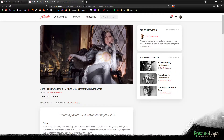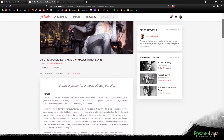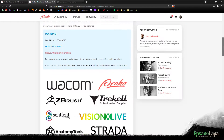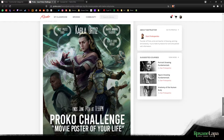Proko.com hosts a challenge every now and then, often with noteworthy prizes. The June Challenge is called My Life Movie Poster with Carla Ortiz. She herself is an award-winning artist who has produced some truly beautiful cover art, so she's the perfect judge for a competition like this. The challenge is that I have to produce a movie cover where I play the lead role.